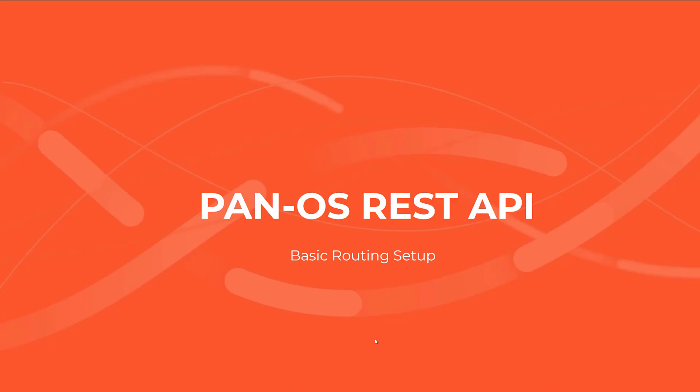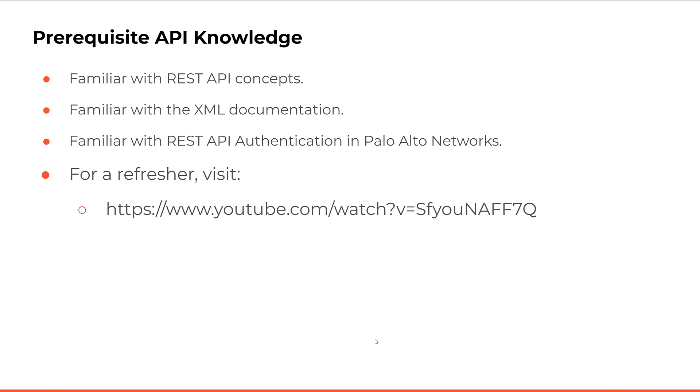The purpose of today's video is to go through a basic routing setup using Palo Alto Networks APIs. The setup will peer two routers through RIP. Once done, we'll test the connectivity between the firewalls.